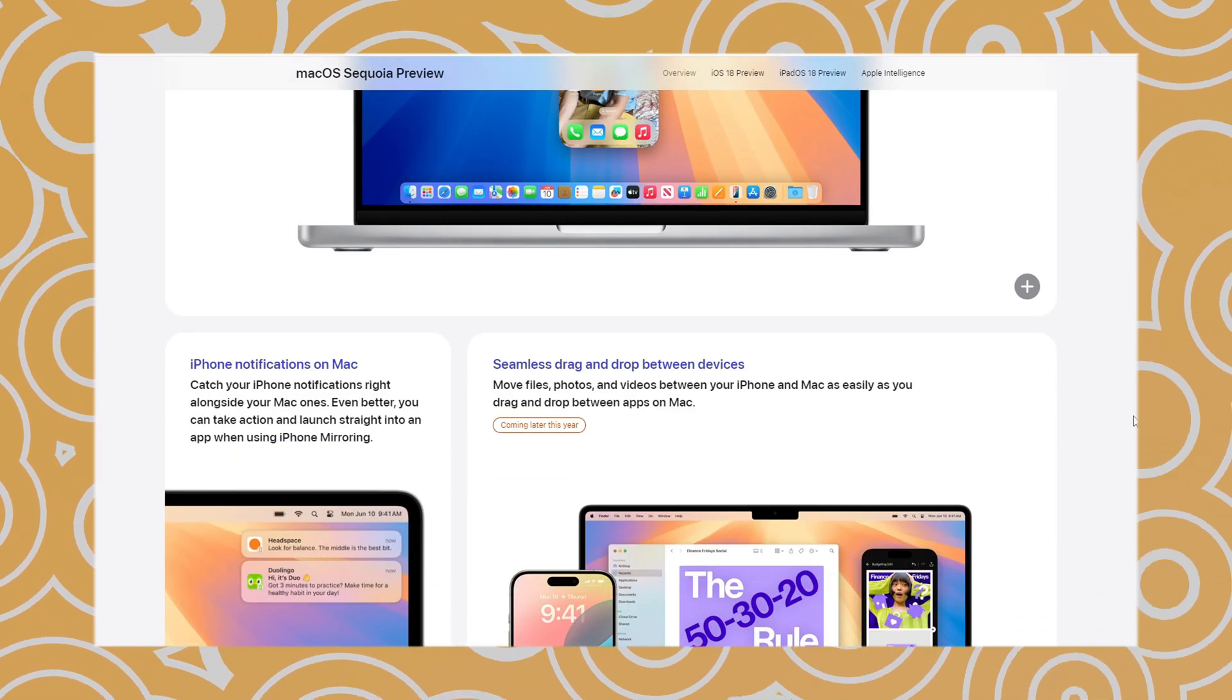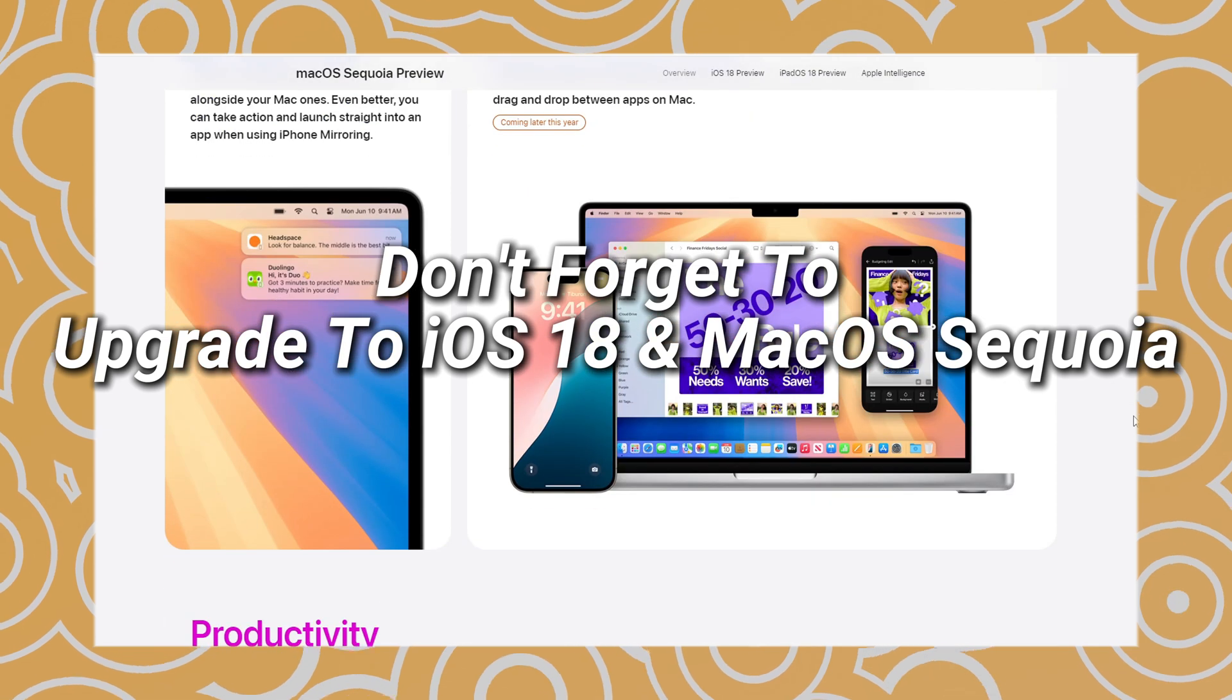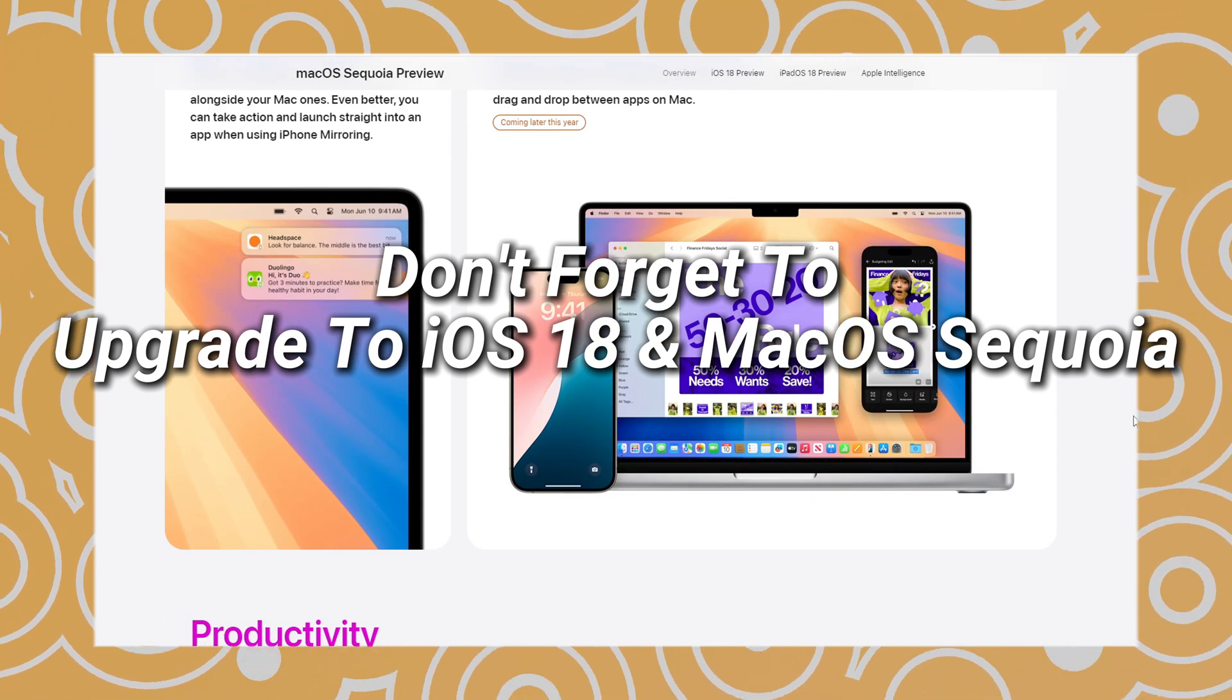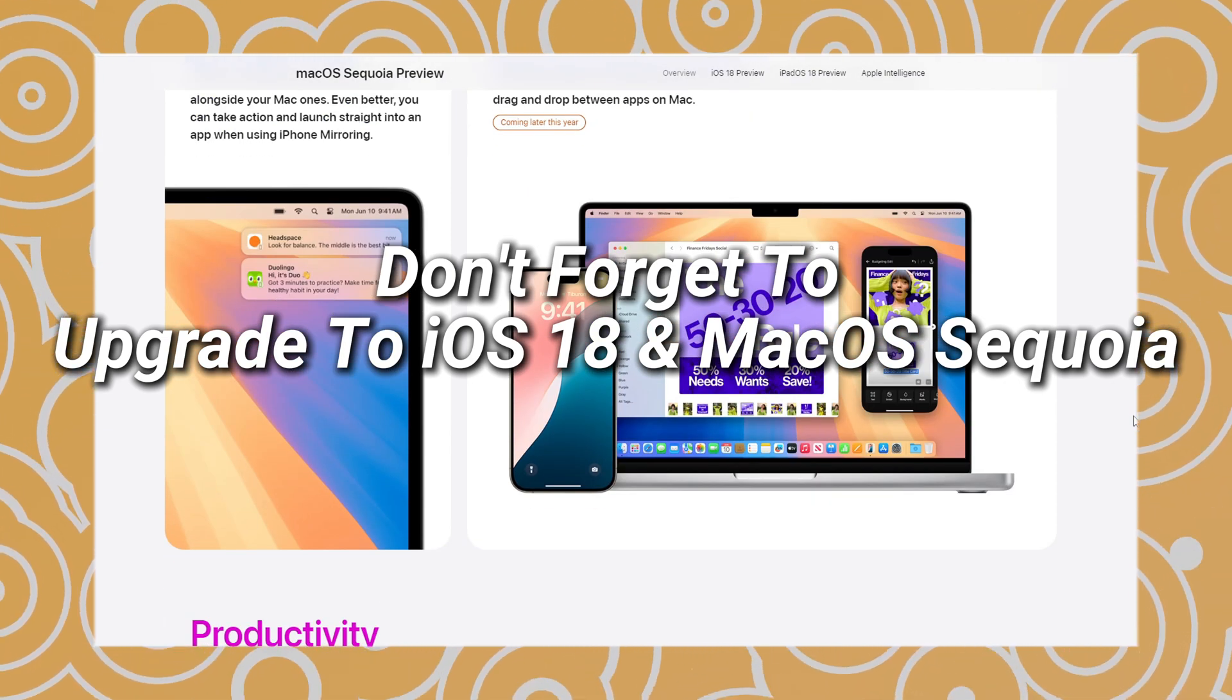If you are interested in iPhone Mirror, don't forget to update your iPhone to iOS 18 and macOS Sequoia.